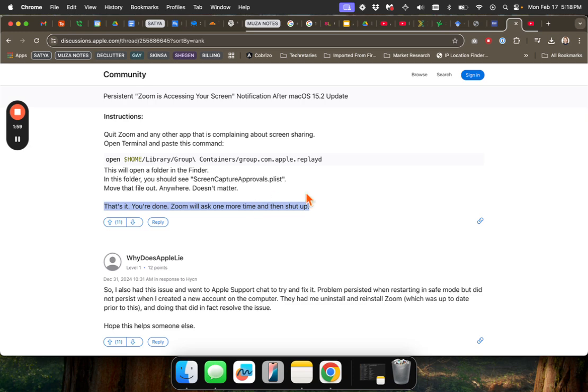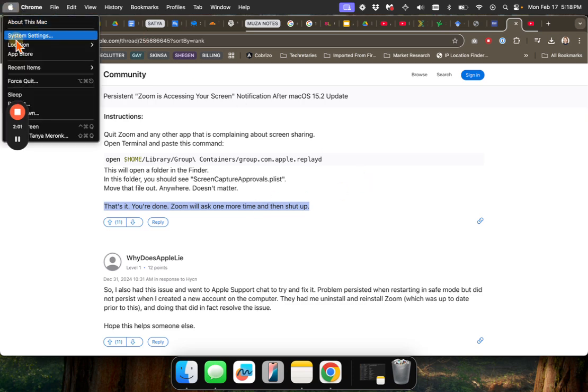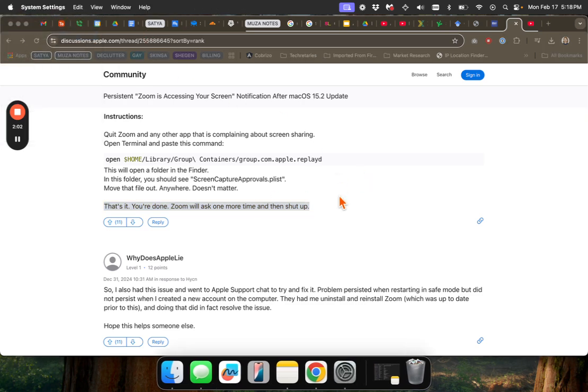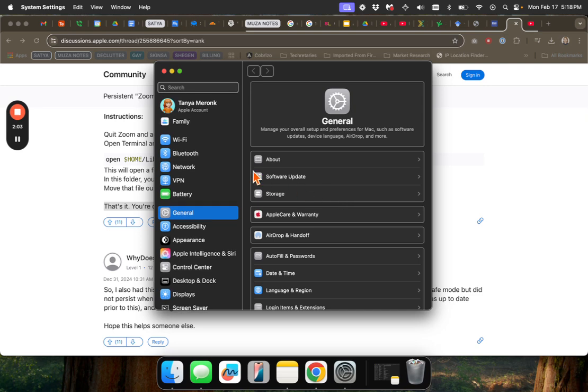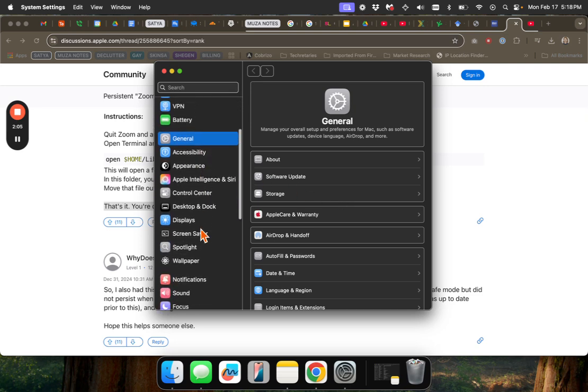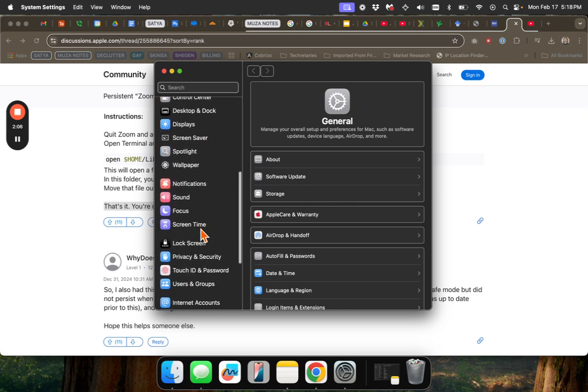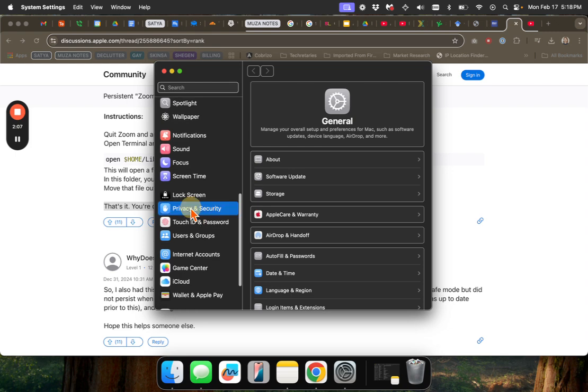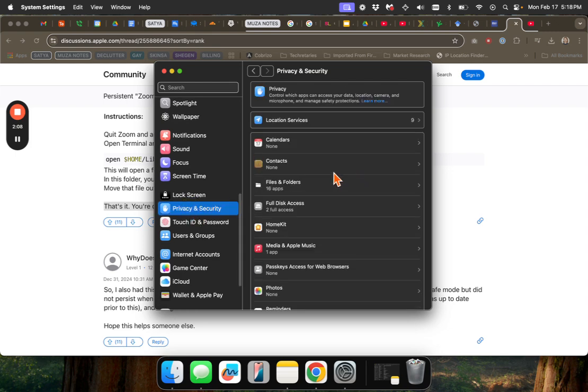You'll go into system settings, like it should ask, because it should ask for your approval on this. And I believe it's in privacy and security.